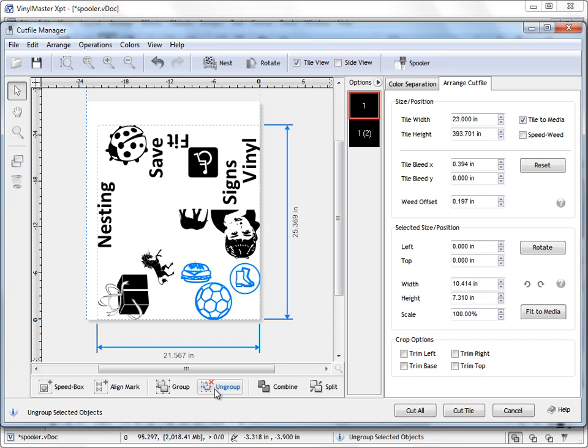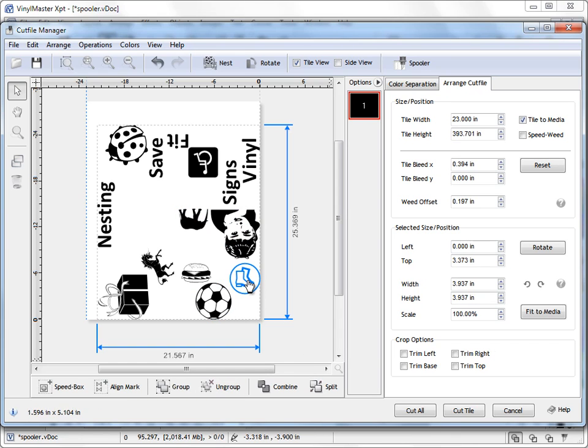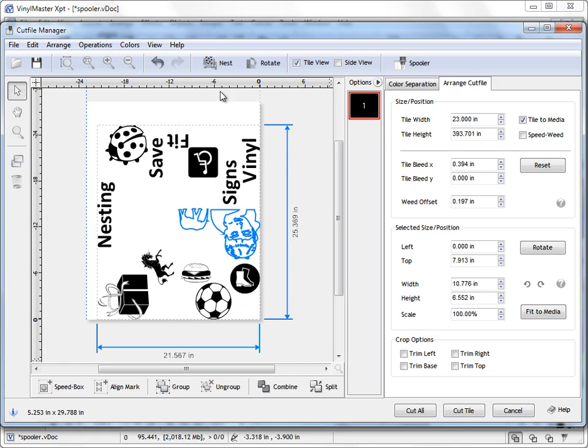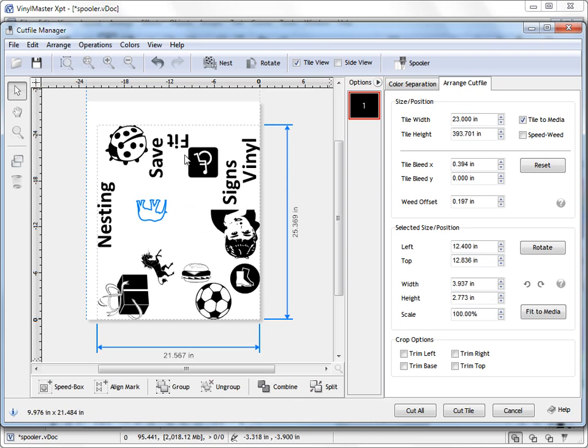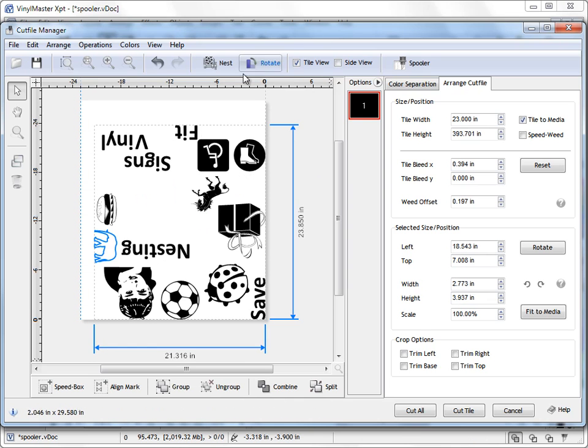I mean you can simply come down here and click Ungroup. And now these are separate items. And that's how we overcome that problem, if it is a particular problem in a job like this. So when we click Nest, the results are better.